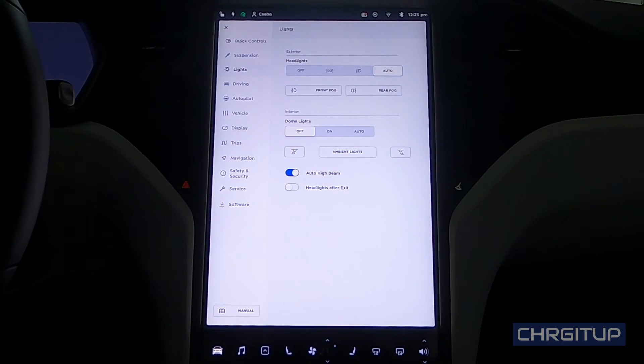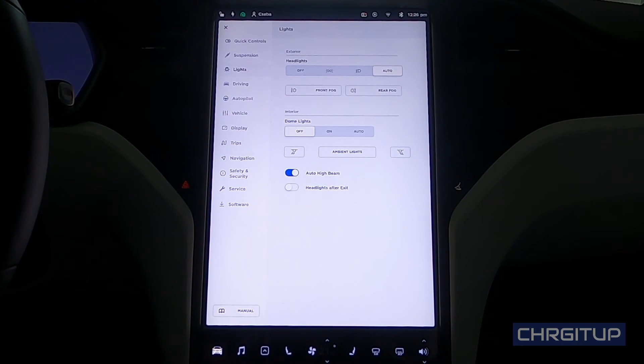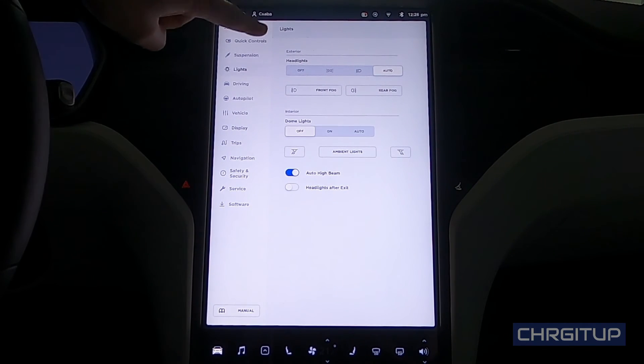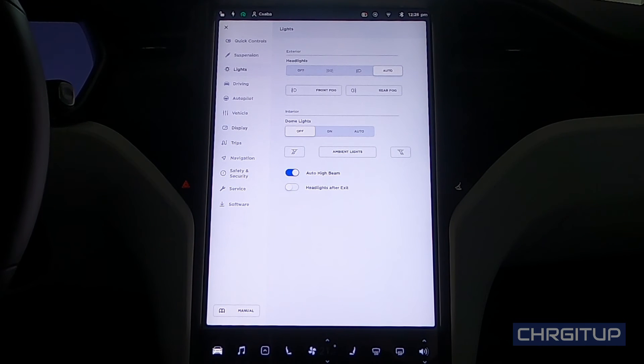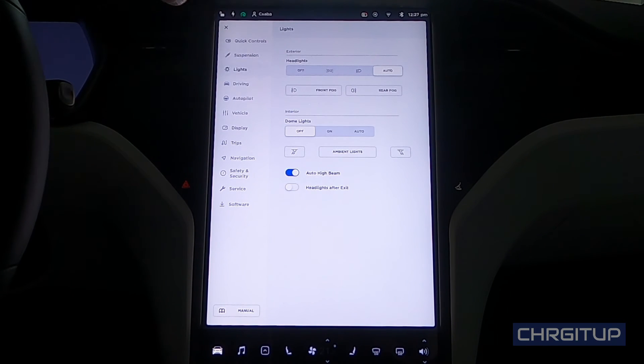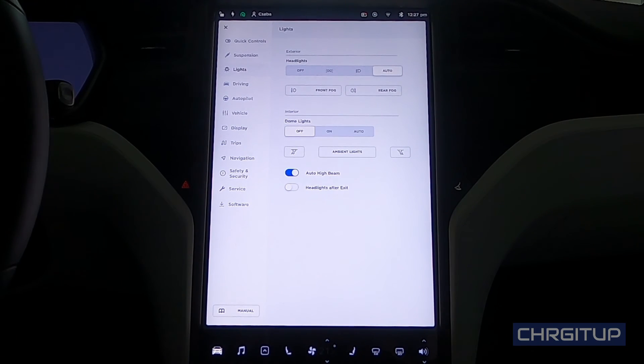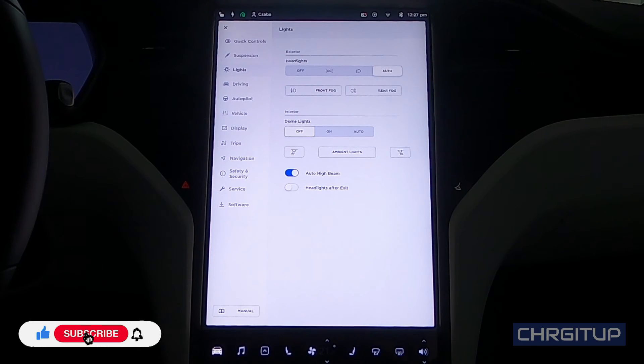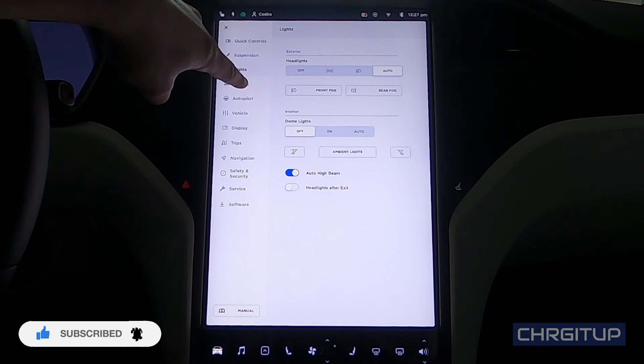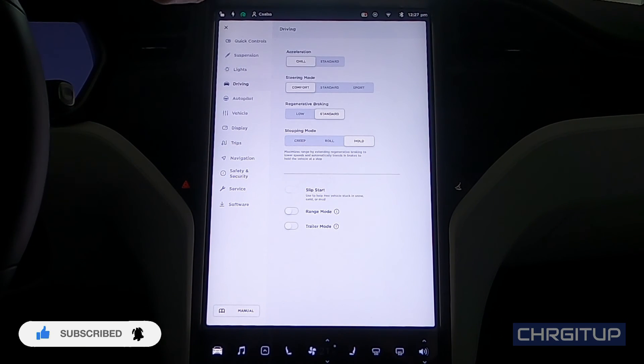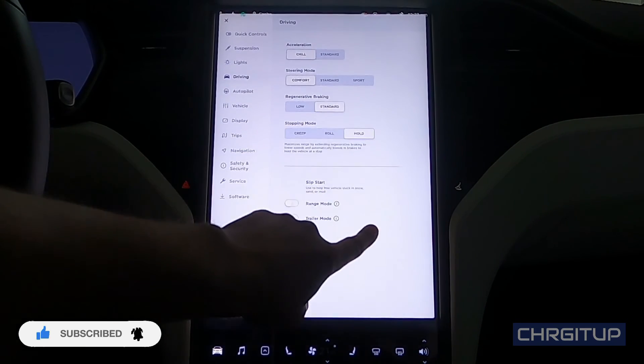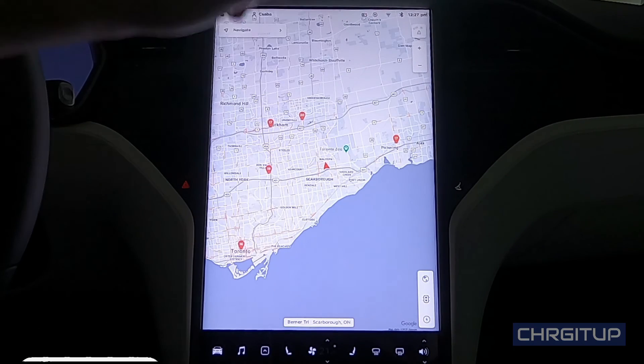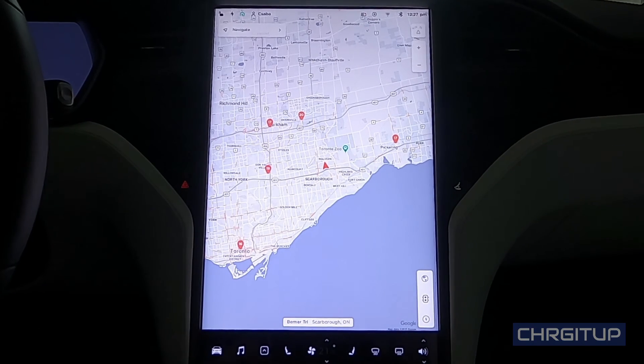All right guys, that's it for today's video. A quick video about the light tab on the 2020 Model X touchscreen. If you like the video, hit that like button, hit that subscribe button if you haven't already, hit that notification bell for the next video, and that will be on the driving settings of the Model X. Until next one, guys.